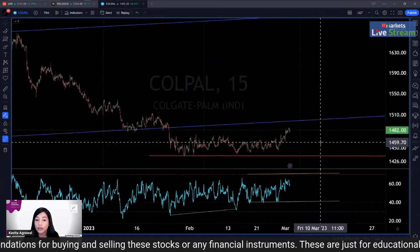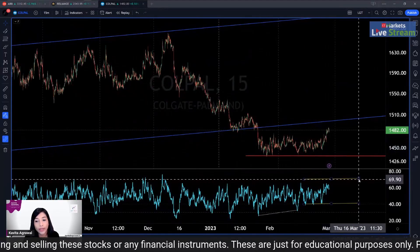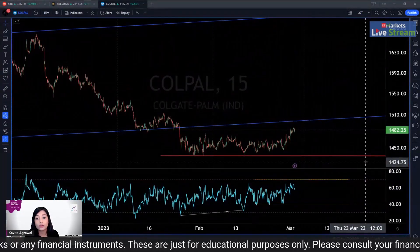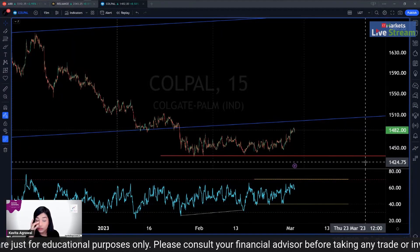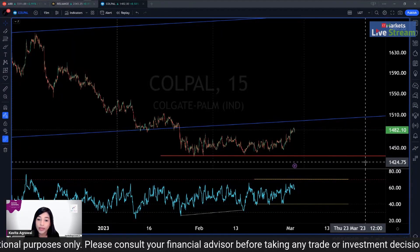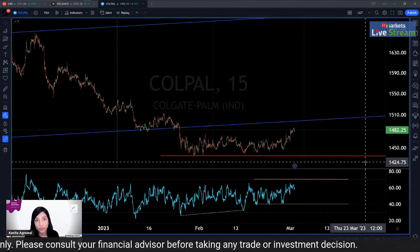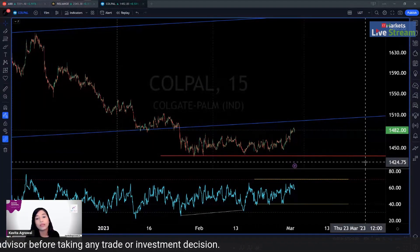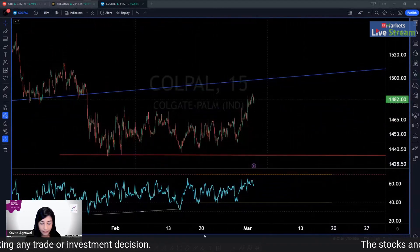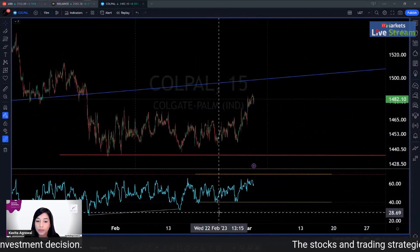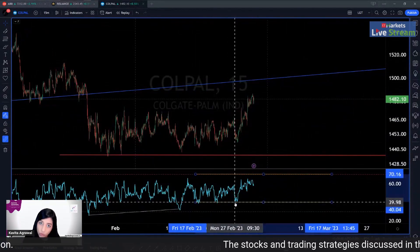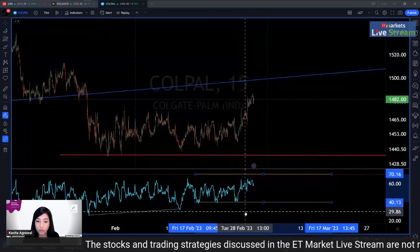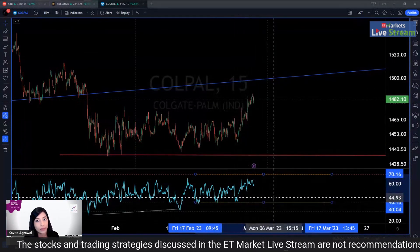This is called RSI range shift. To qualify for a range shift, two criteria are necessary: first, the RSI's support should improve and move into the bullish range. At the same time, the RSI's resistance should also improve and move into the bullish range. On the 15-minute chart for Colpal, a range shift has occurred, but only on the support side — the resistance side is still pending.